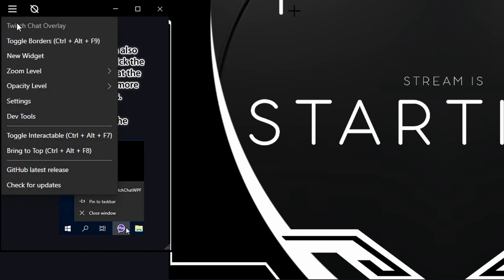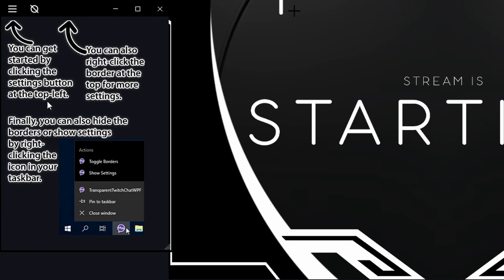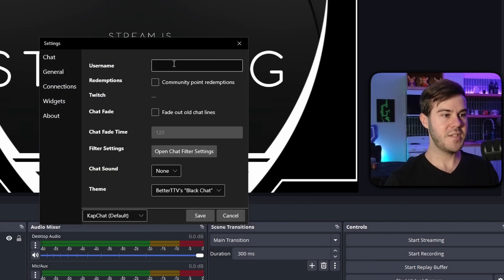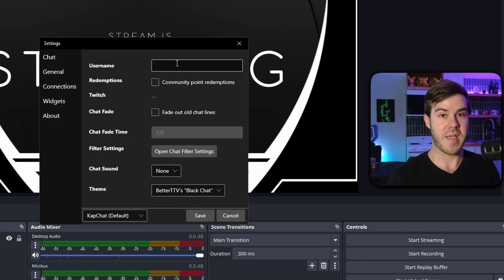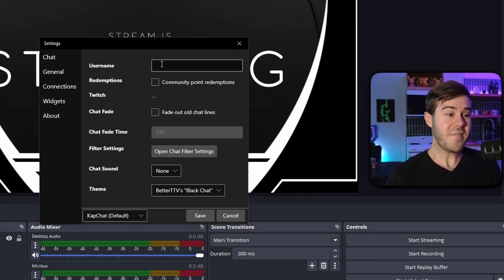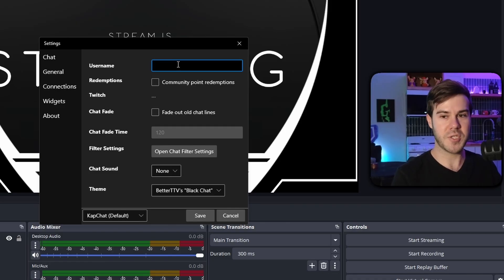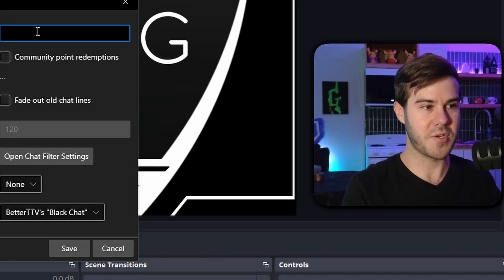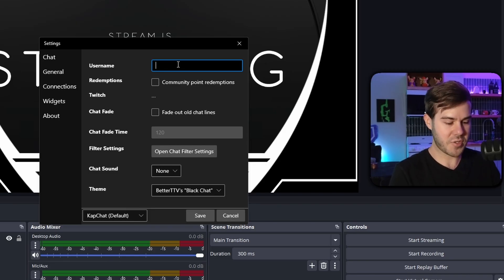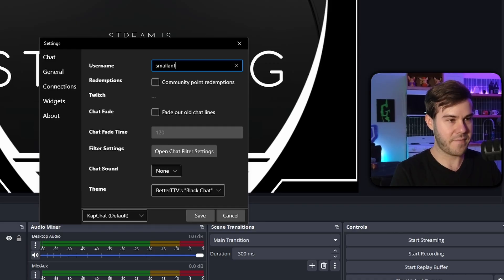To get started, click the three lines in the top left of the overlay. You'll see a bunch of different options. First, click on Settings — this is where we're going to type in our Twitch username. The cool part is you don't actually have to log in, so you can literally pick anyone's Twitch username. In this case, use your own, but since I'm not streaming right now I'm going to use one of my favorite streamers, SmallAnt.